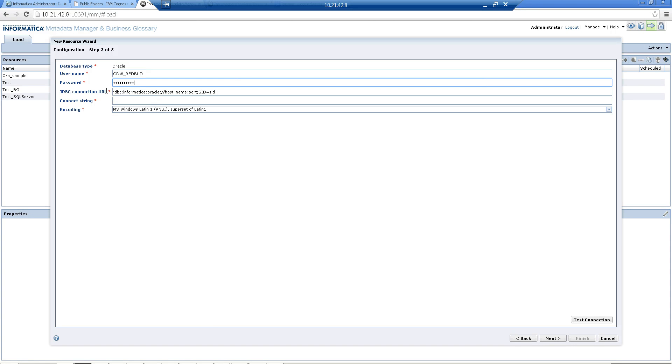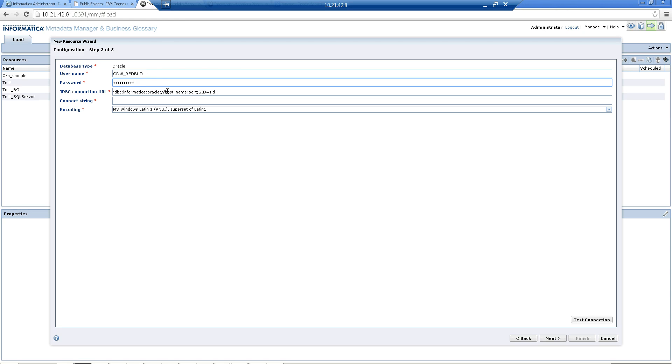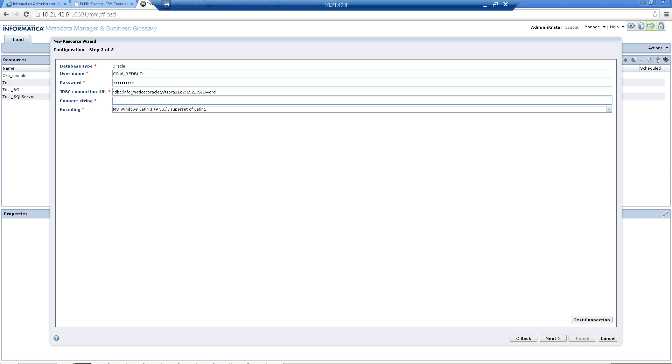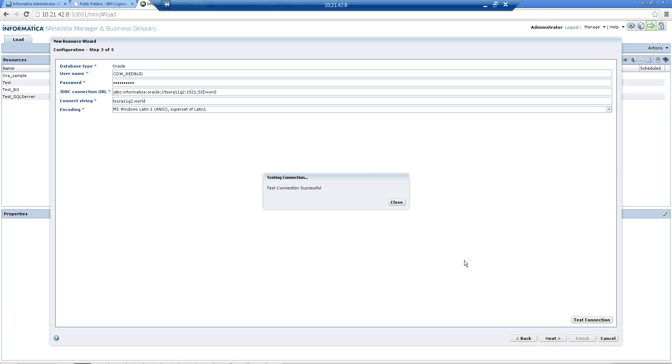Now the JDBC URL basically consists of information about your hostname, the port and SID. The DSN or the connect string that I had configured in my ODBC administrator was dsora11g2.world. Let's go with that and do a test connection. Here you see the test connection was successful. You just click on Next.